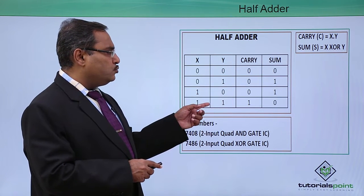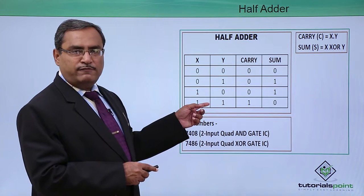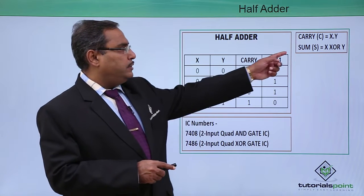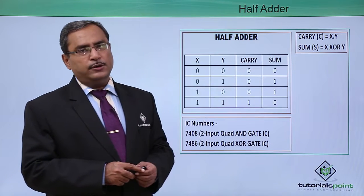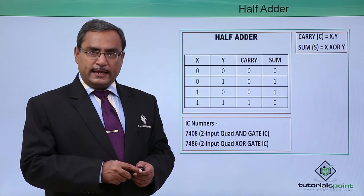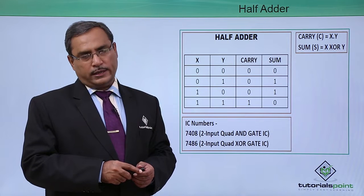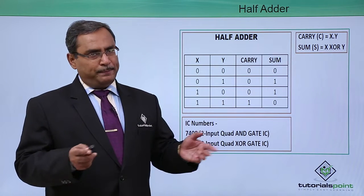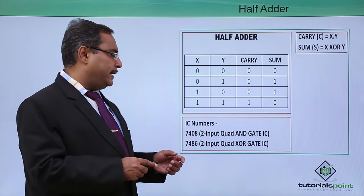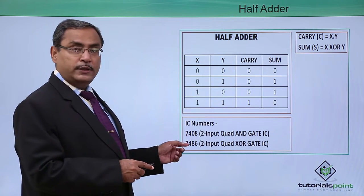Here to get the Boolean functions for this carry and sum, they are nothing but carry will be X and Y and sum will be X XOR Y. To implement this circuit, we require gates like this one.